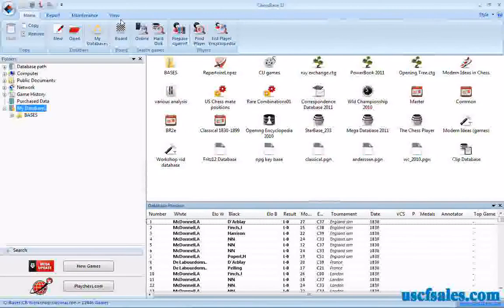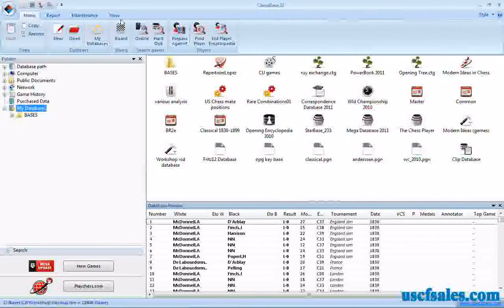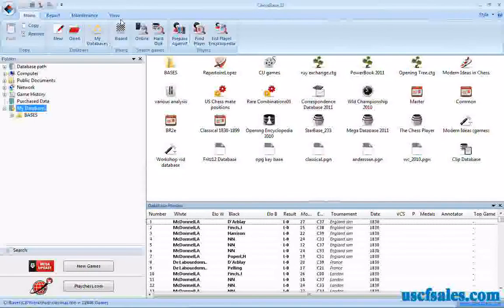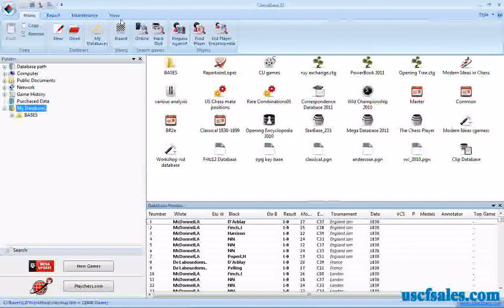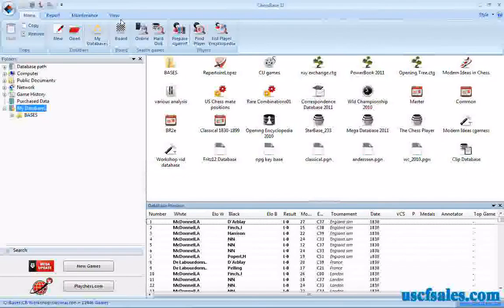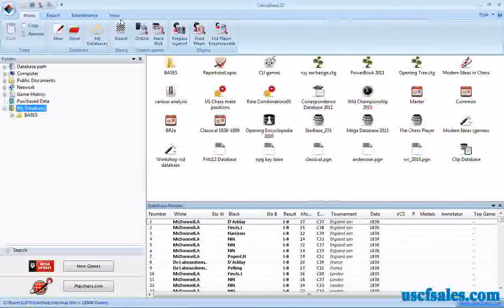Hello again for USCFSales.com. I'm Steve Lopez with another Chessbase 11 video tip. We've been looking at maneuver searches in Chessbase 11 — a piece moving from one square to another. We've looked at captures, how to set up a search where one piece moves from a square to capture on another square. We've been using the example of a bishop on F1 capturing on C4. What we're going to look at in this video is using wild cards in your maneuver searches in Chessbase 11.